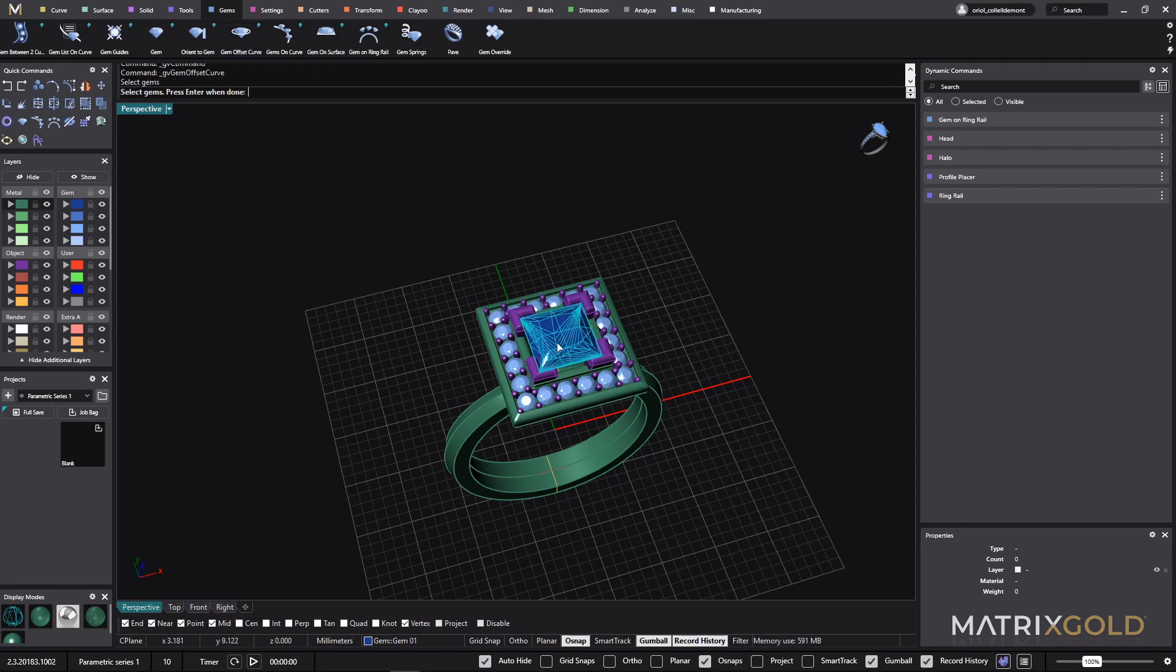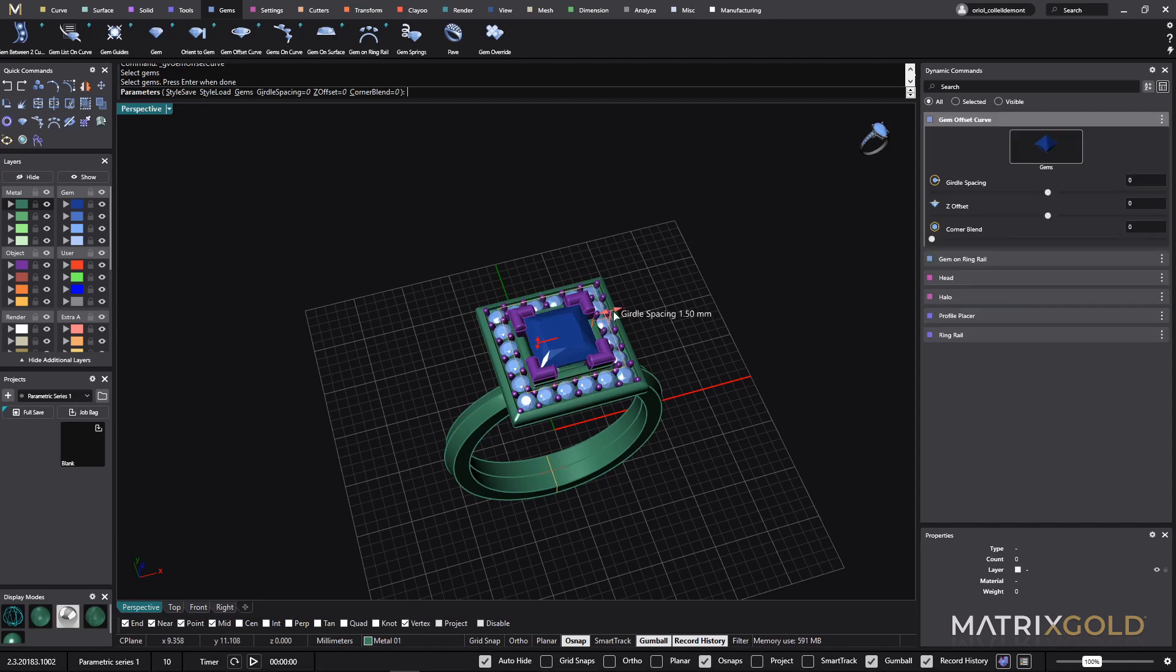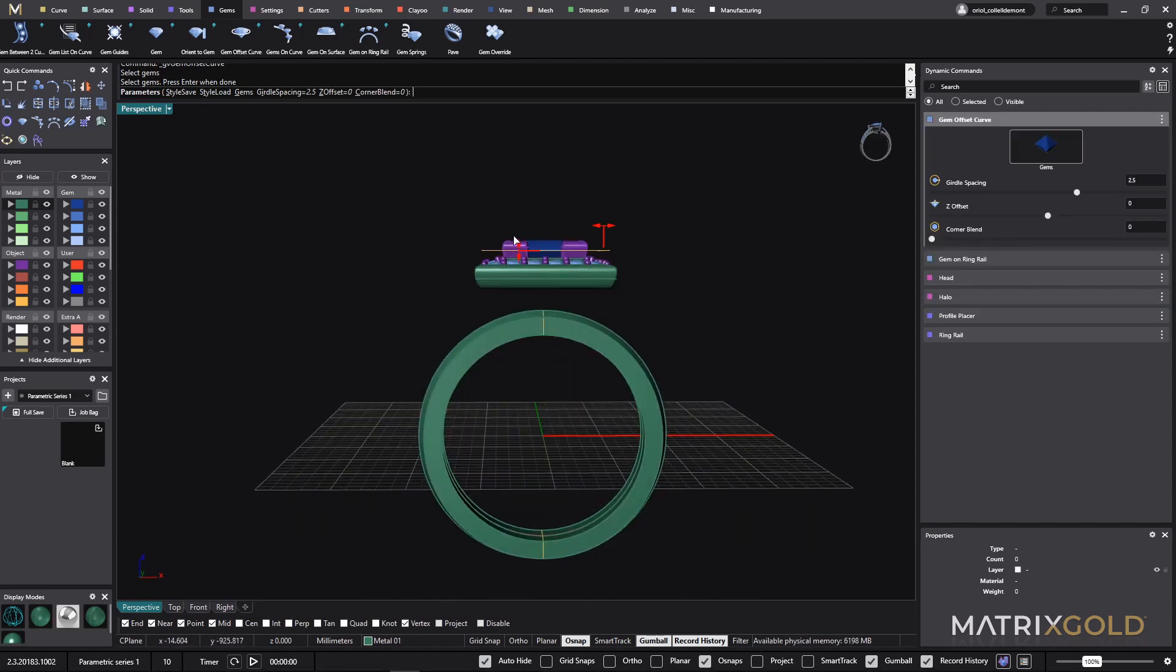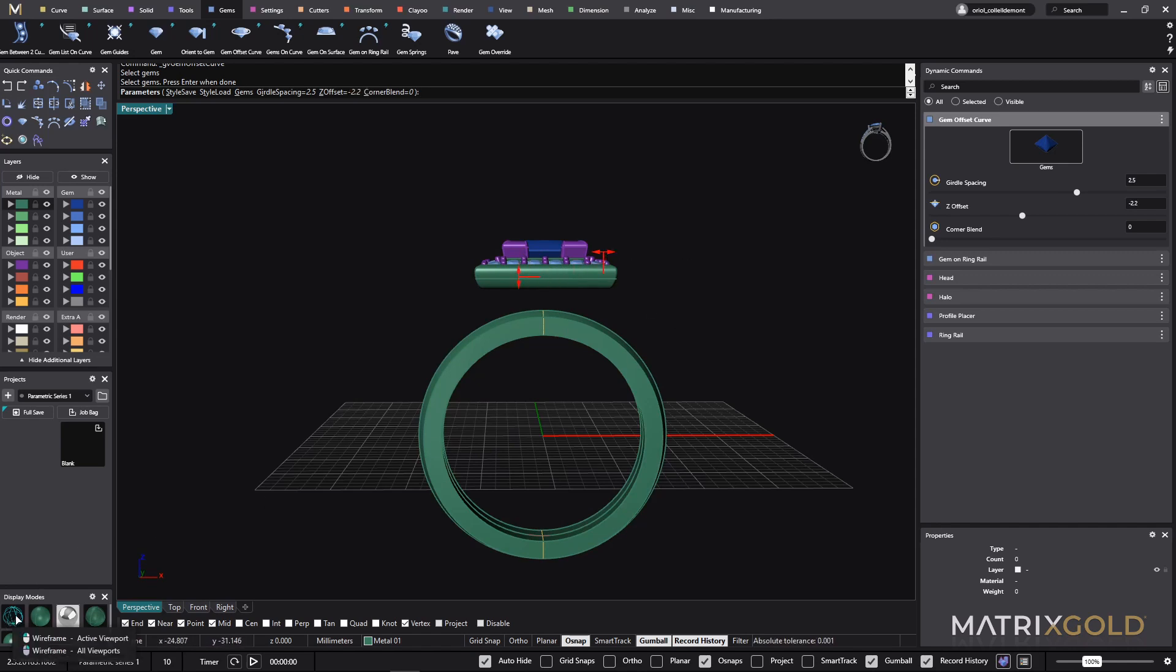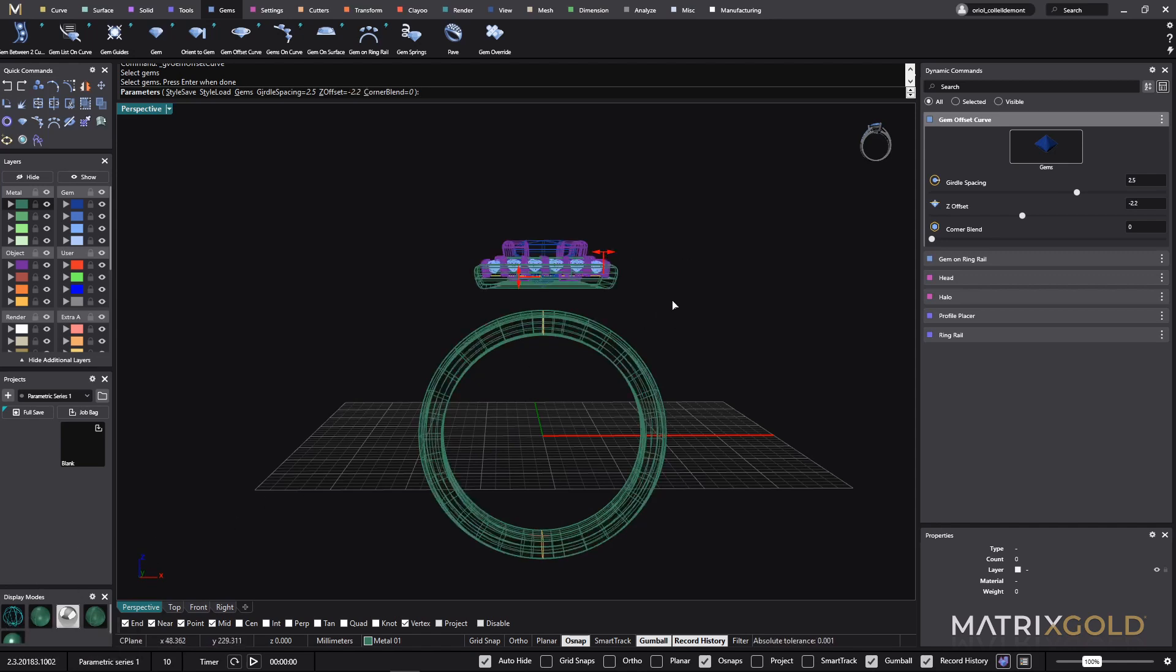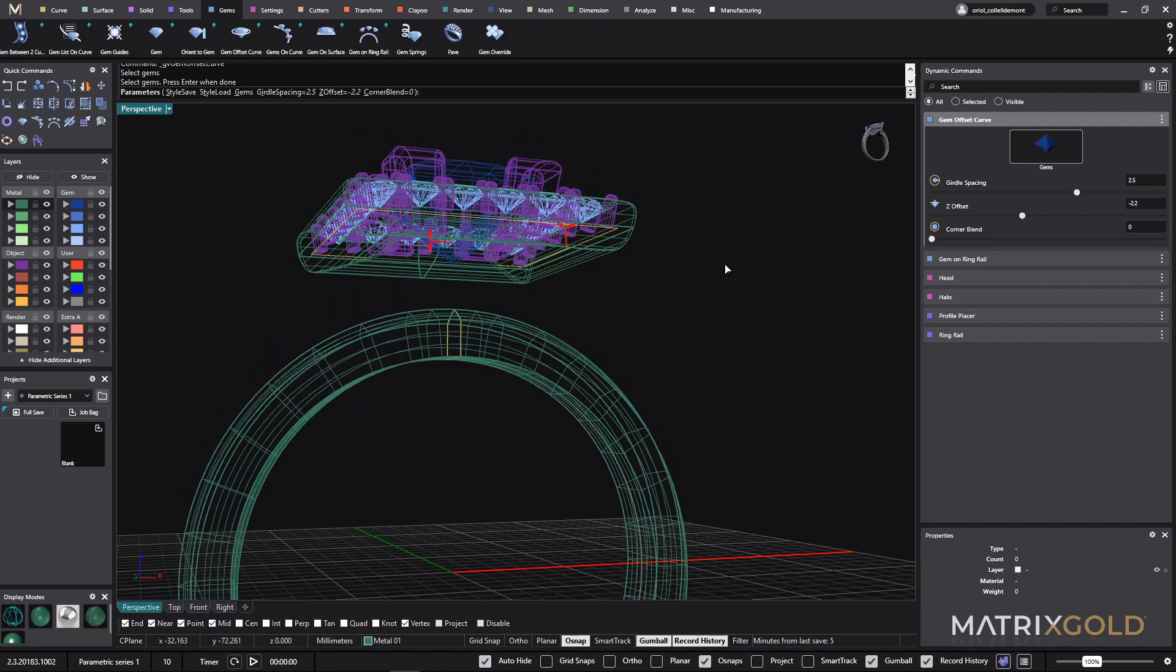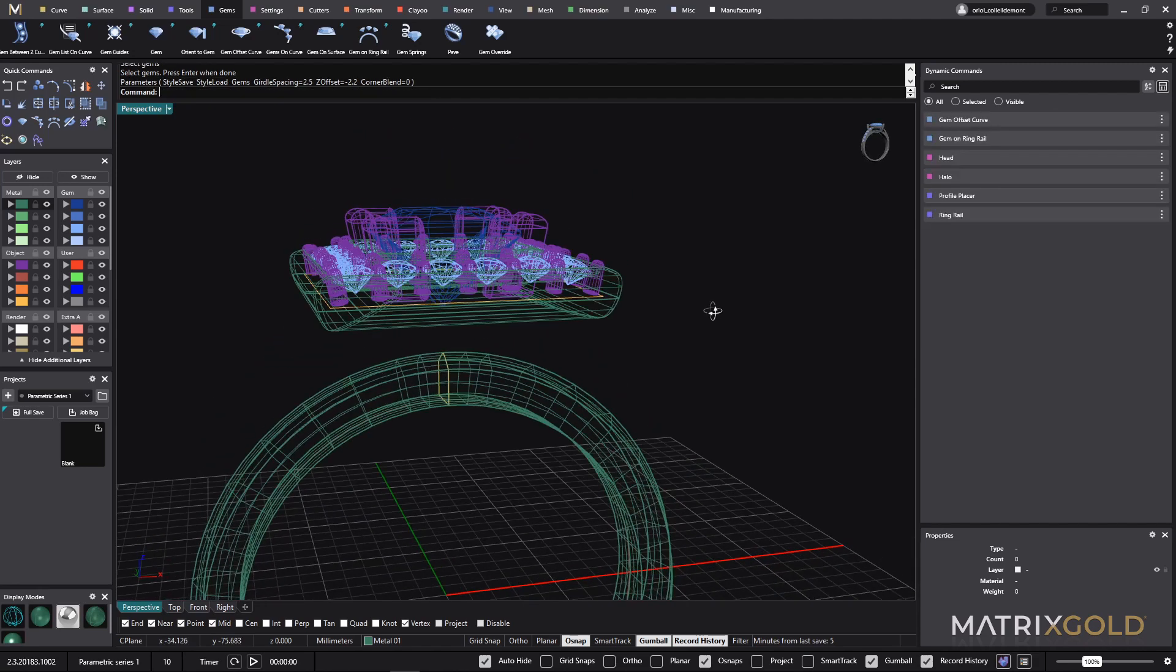I select the center gem and now I just move this around here, and like this. Let me go to the wireframe view. I have it here. Cool.